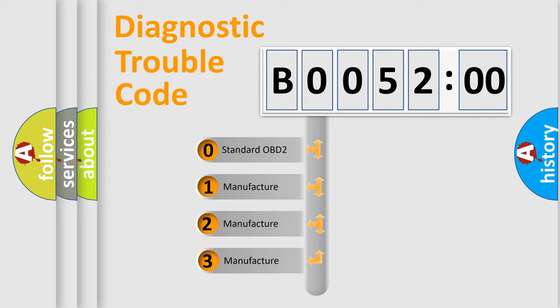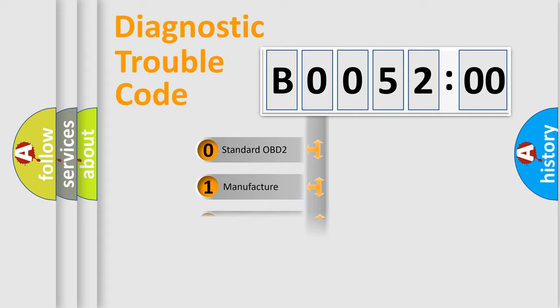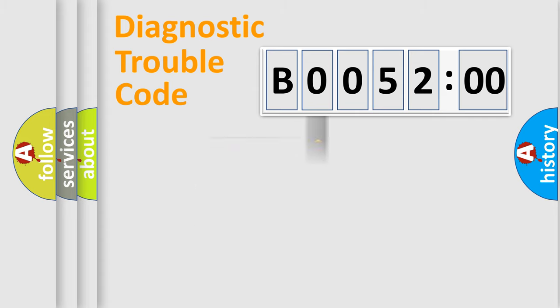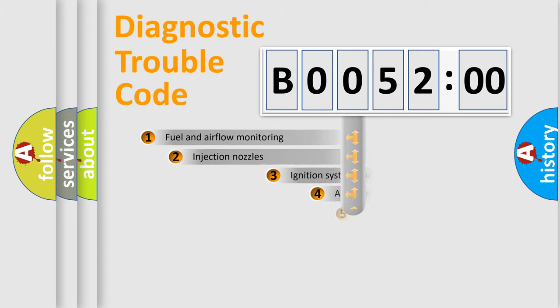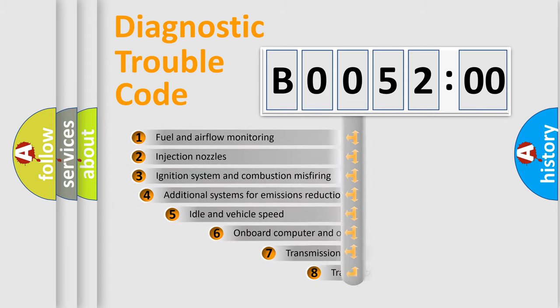If the second character is expressed as zero, it is a standardized error. In the case of numbers 1, 2, or 3, it is a manufacturer-specific error. The third character specifies a subset of errors.